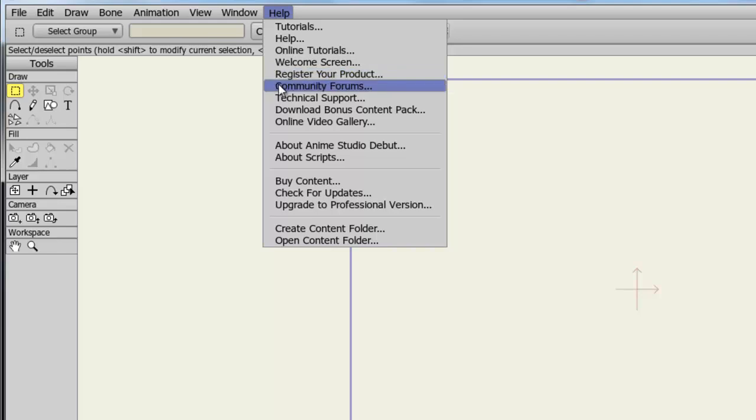There's the Community Forums, which is a great resource. This is especially great if you are having not so much luck with any of the other areas as far as help is concerned, because you can always go here and ask questions to people who, just like you, use Anime Studio. And I'm sure you'll find that the forums are a great resource and a great place to chat with like-minded individuals.